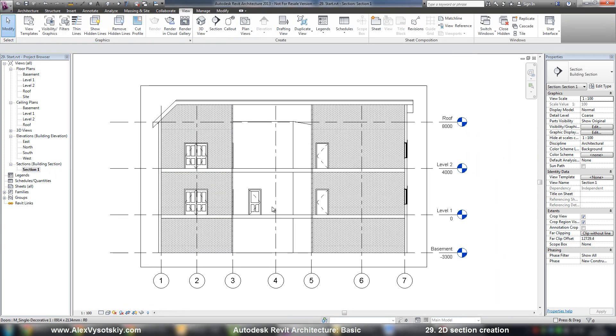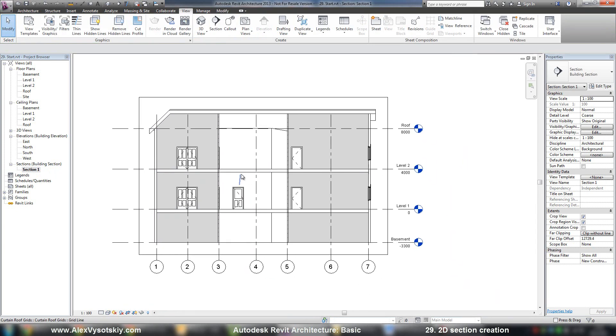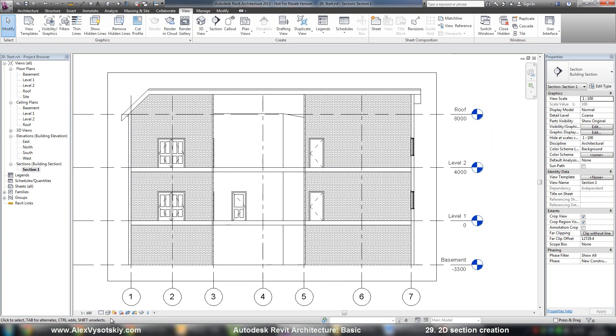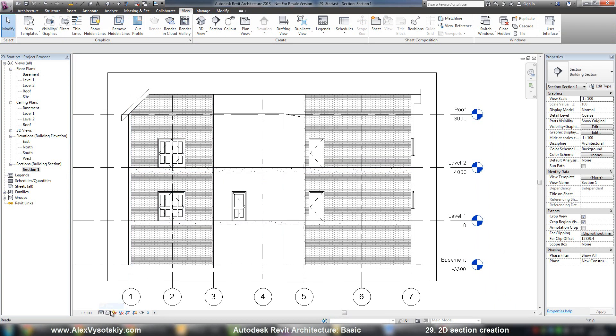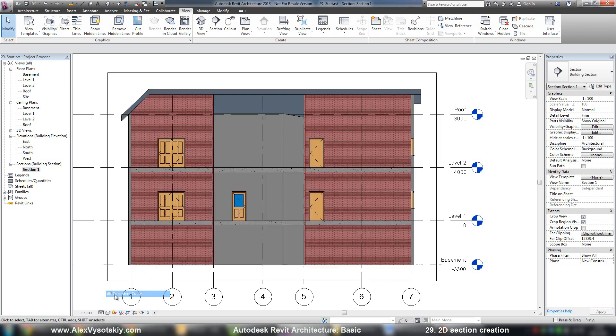This section is a view in Revit like a plan, so you can customize your detail level, colors, shadows, boundaries, and so on.